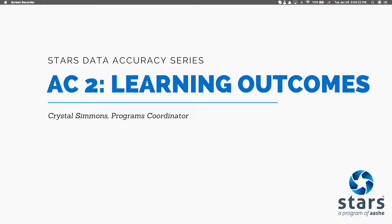Thank you for watching. If you have any issues, please post in the STARS community, or reach out to stars@aashe.org. We are happy to help. Thanks, and best wishes on your STARS journey.